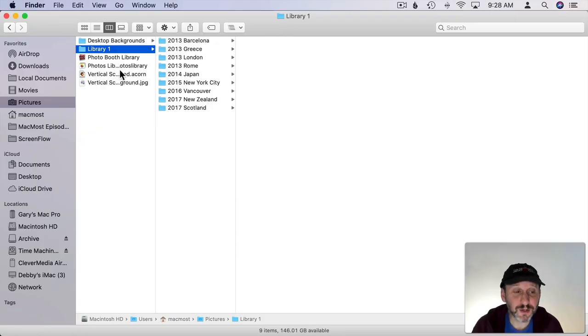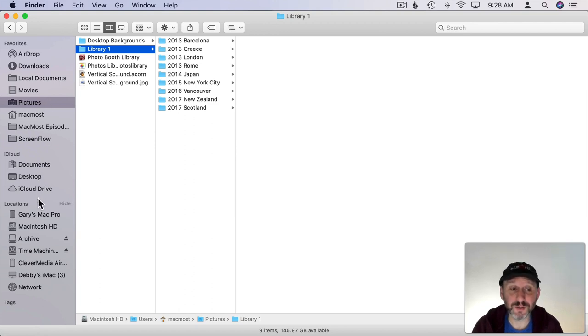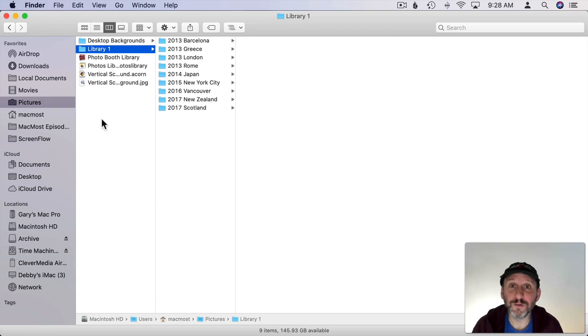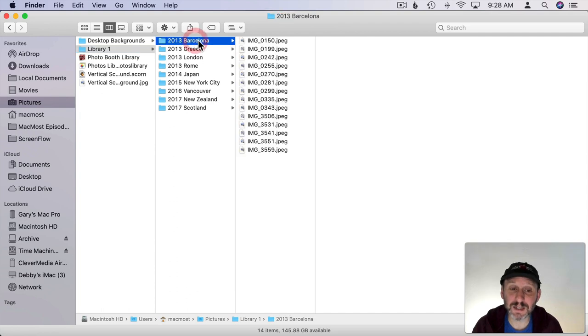So what I've done here is I've created a Library 1 folder in my Pictures folder. That means it won't be synced with iCloud. I could put this in my iCloud Drive folder if I want that. I can then create multiple folders like Library 1, Library 2, or give them names in my Pictures folder here. Then I have folders in them that contain the different photos.